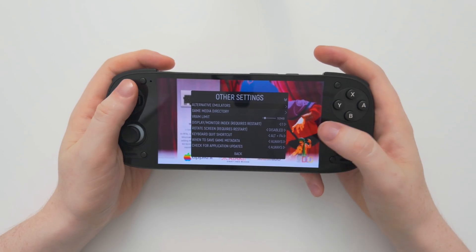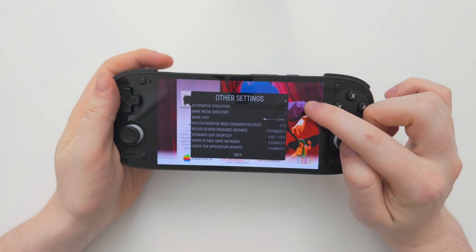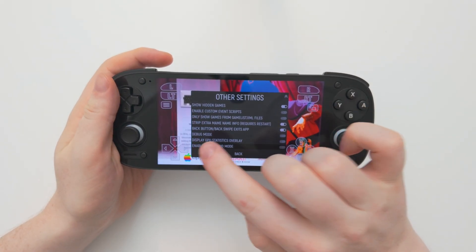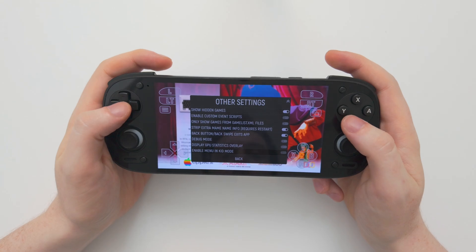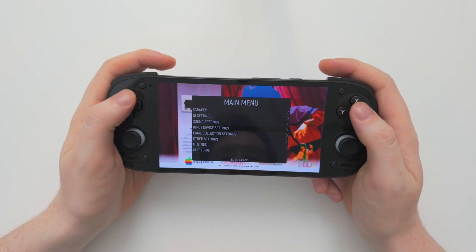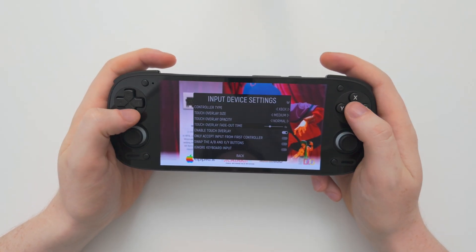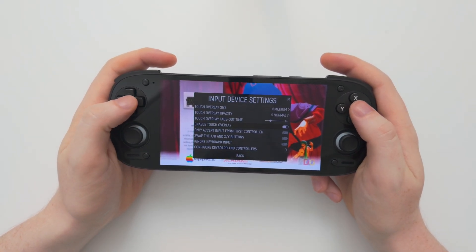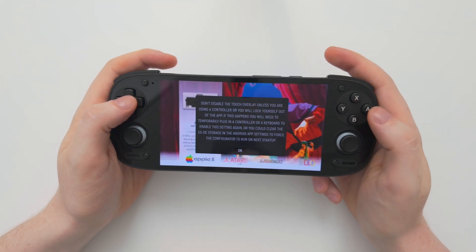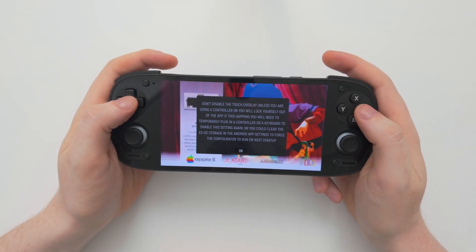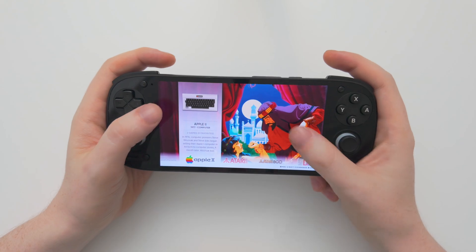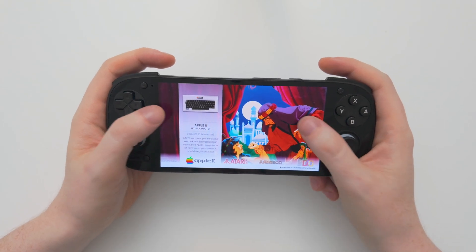While we're here, let's turn off the button overlay that keeps popping up. Go back to the main menu, Input Device Settings, and where it says Enable Touch Overlay — turn that off and choose OK. Now we will no longer have the touch overlay.